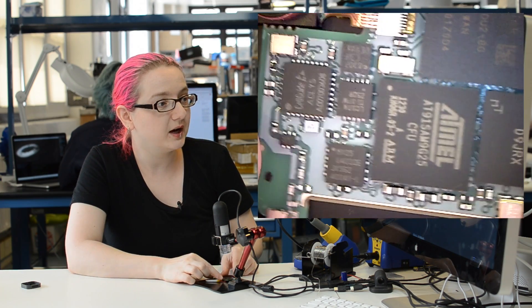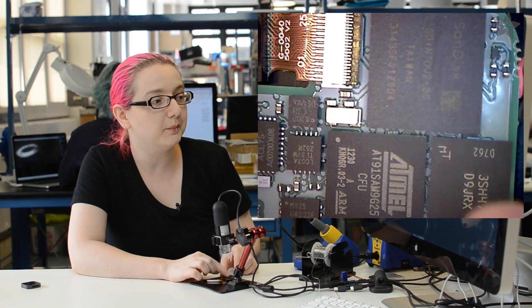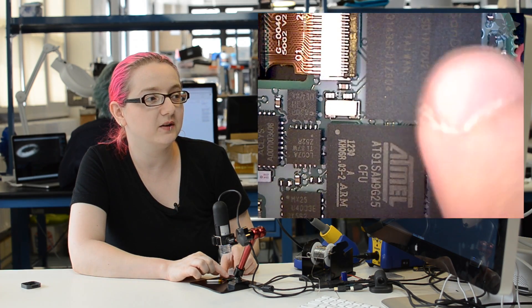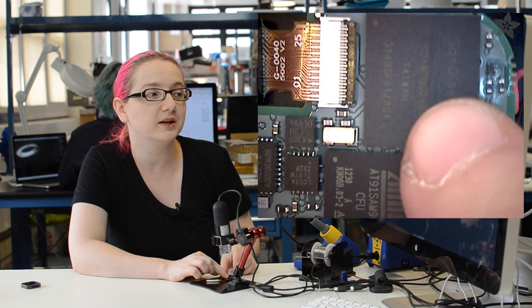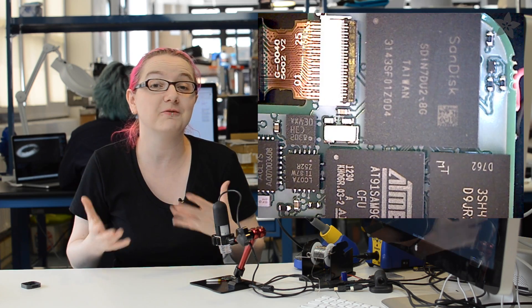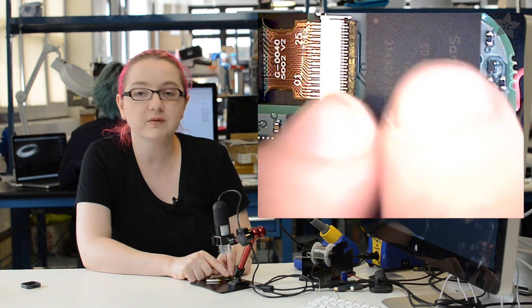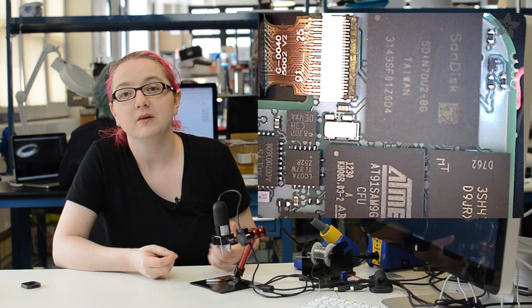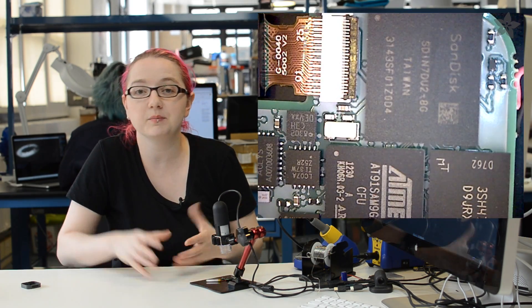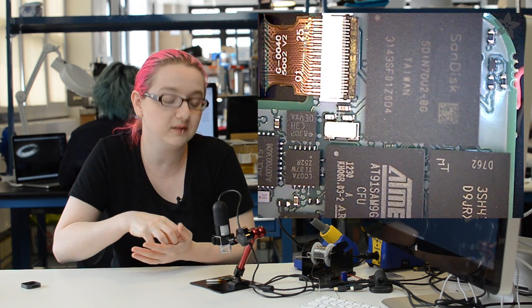And then to go along with it, up here we have these two BGA chips. Now, you see SanDisk on here, that gives you a big hint as to what this is. It's almost certainly a flash drive. It's sort of like a 4-gig flash chip, except it's soldered directly onto the PCB.